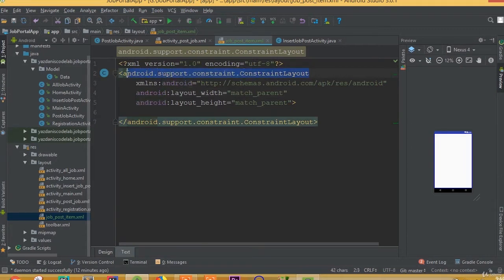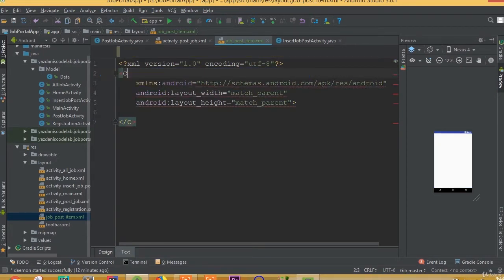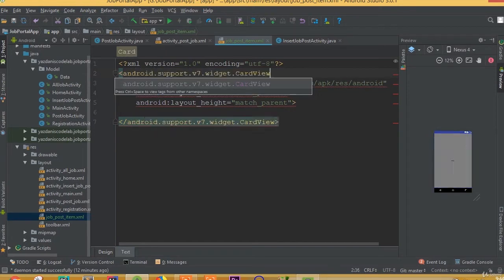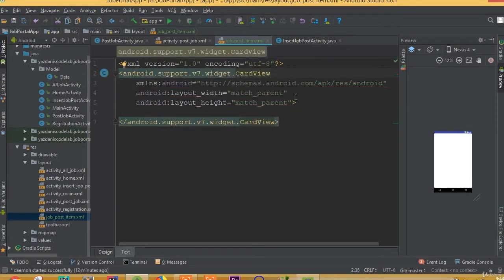First we need to remove this constraint layout, and we need to add a CardView.